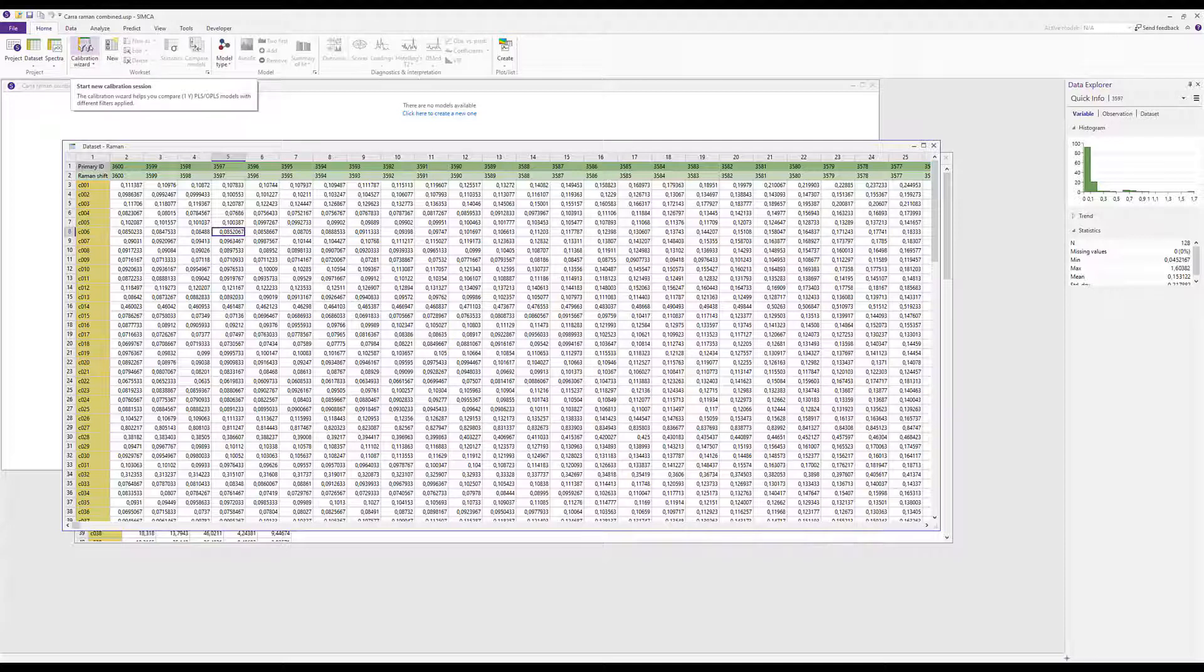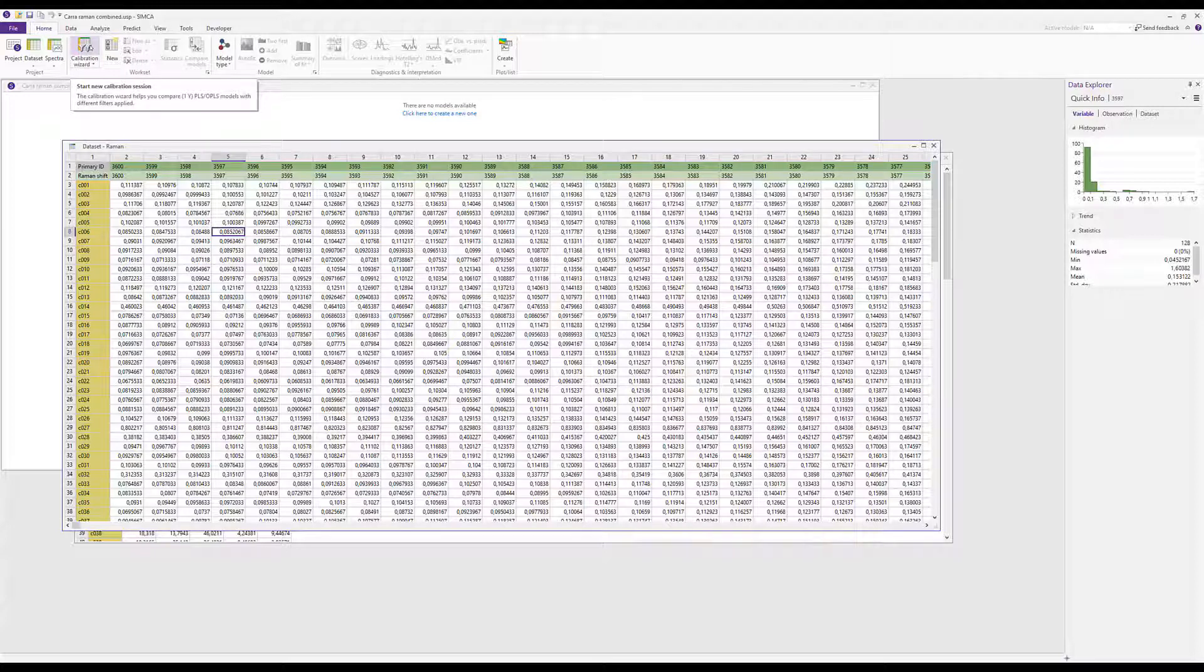The calibration wizard is a special wizard for creating and comparing 1y calibration models that is described in detail in a special SIMCA 17 feature video.